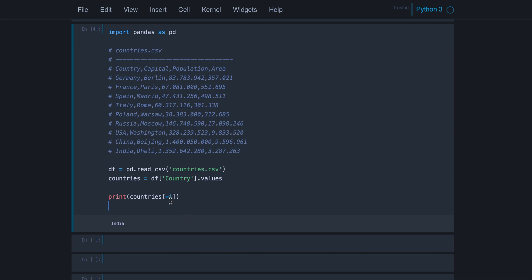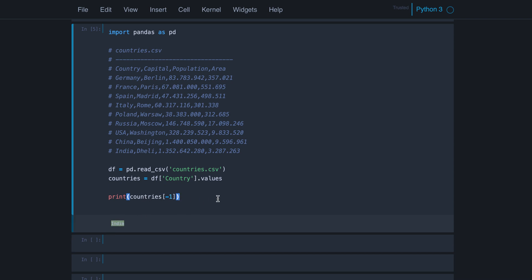And we take the last element from this array, which is India. Therefore we get the output India. Here I run it. So you see it's India.